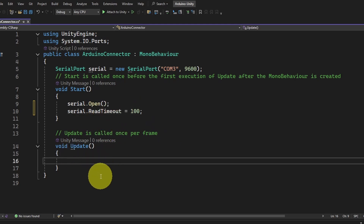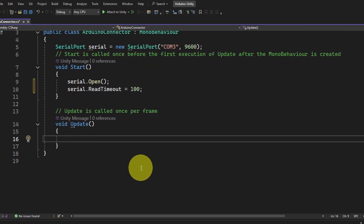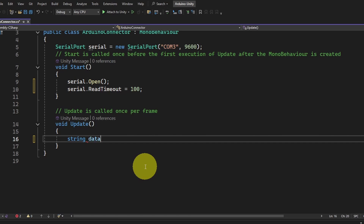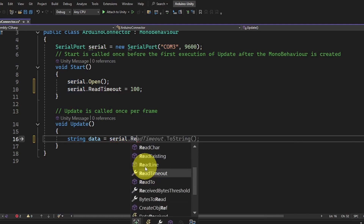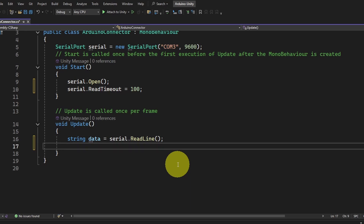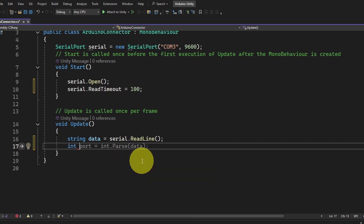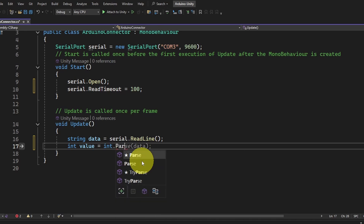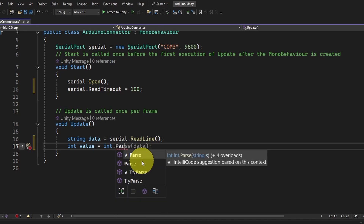Under Update, which is called over and over again, we are going to read the value of the potentiometer. The value is going to be a string, so we put it inside a string variable called data equals serial.ReadLine(). But to be able to use the value, we have to convert it to an integer — put it inside an int called value equals int.Parse(data).